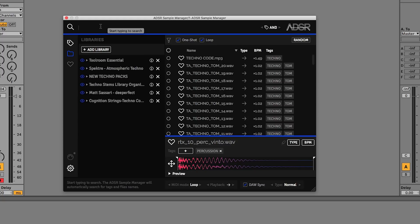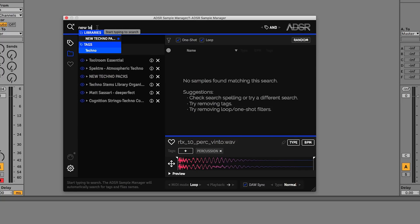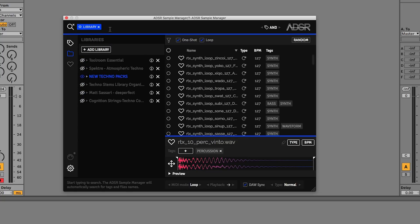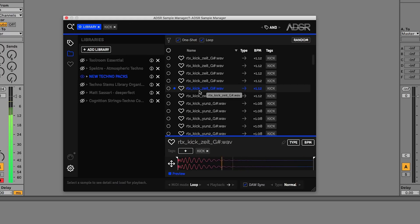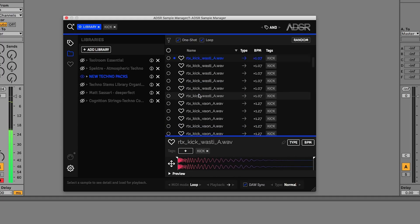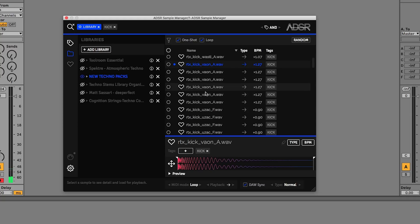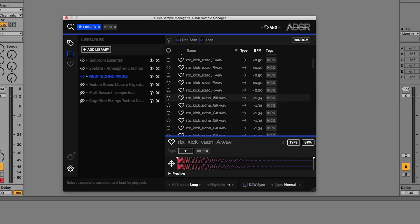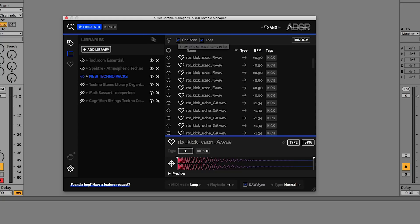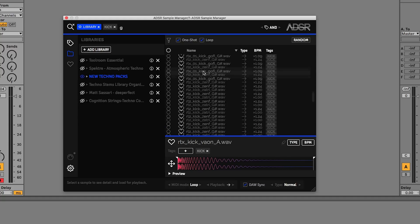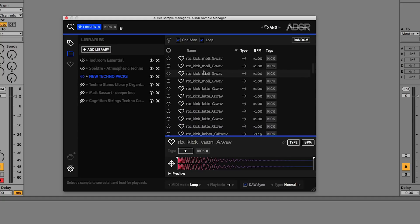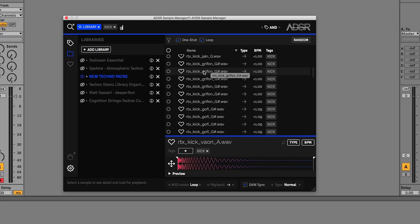So let's put this into use — I'm going to start off by searching a library. I'll type in 'New Techno' and search for kick drums, so let's just type in 'kick', which is searching tags for kick. A lot of these have got the key of the kick, so I can put 'G' in there as well and now we're only going to see kicks that are in G or G sharp. Let's have a listen to some of these.